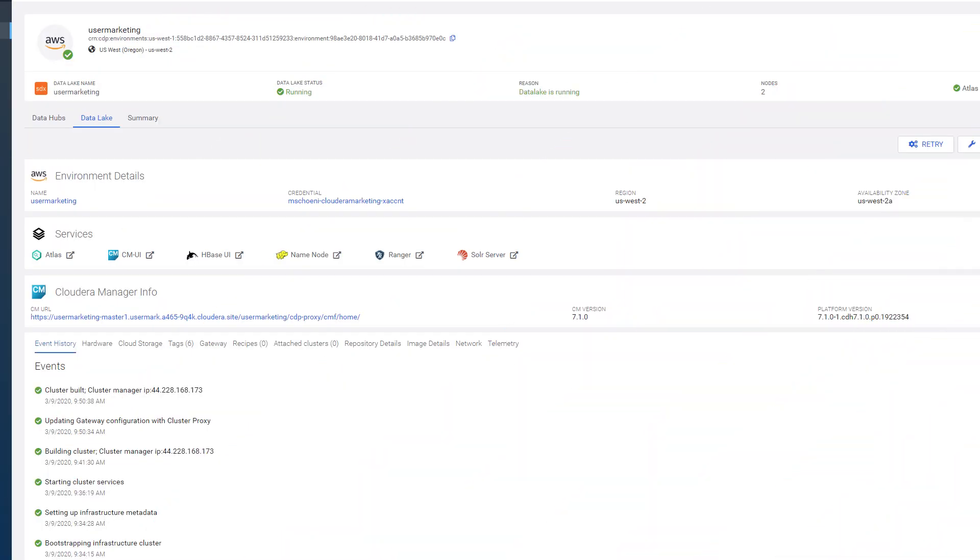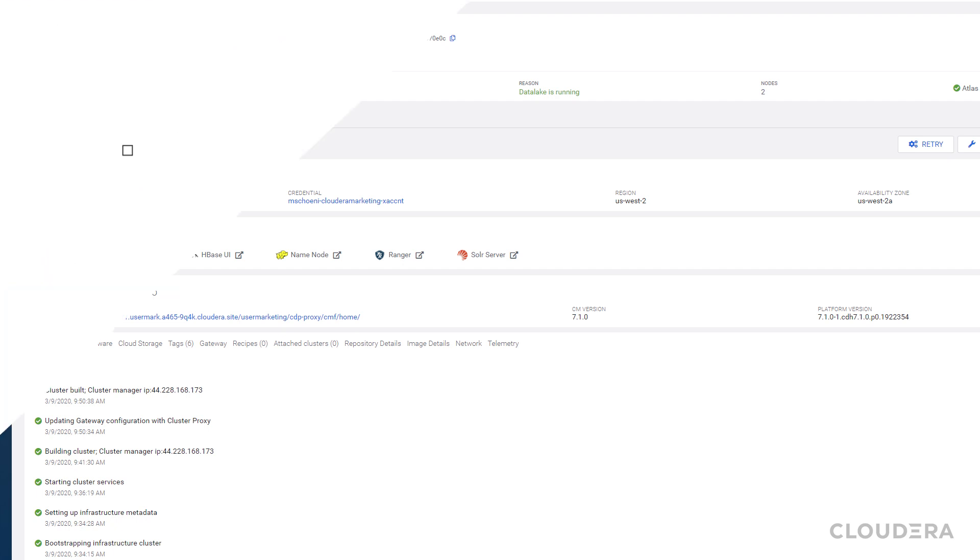Before starting, I'm assuming you have a working environment with a data lake running in CDP. We're going to follow three simple steps.